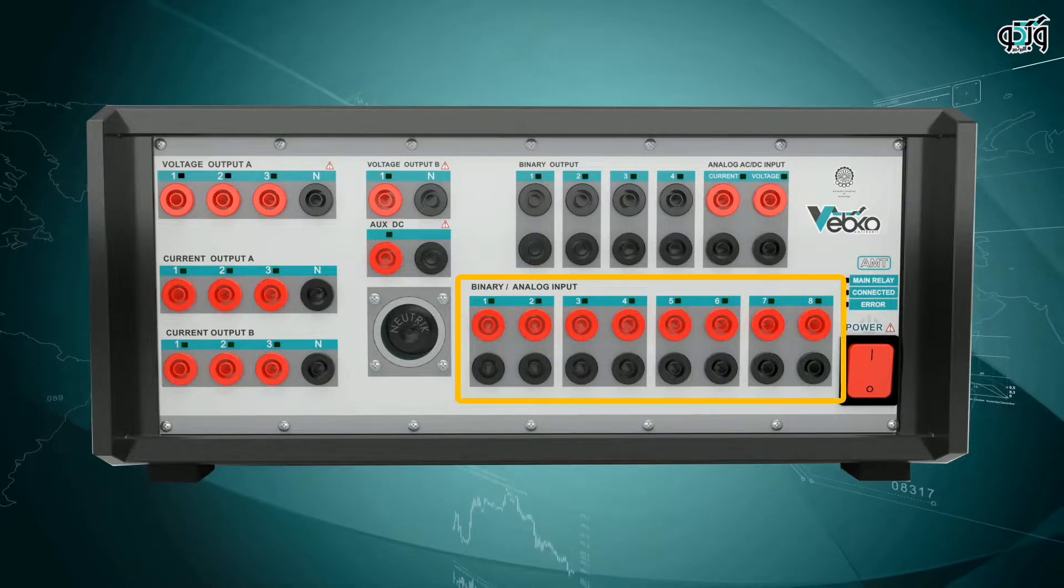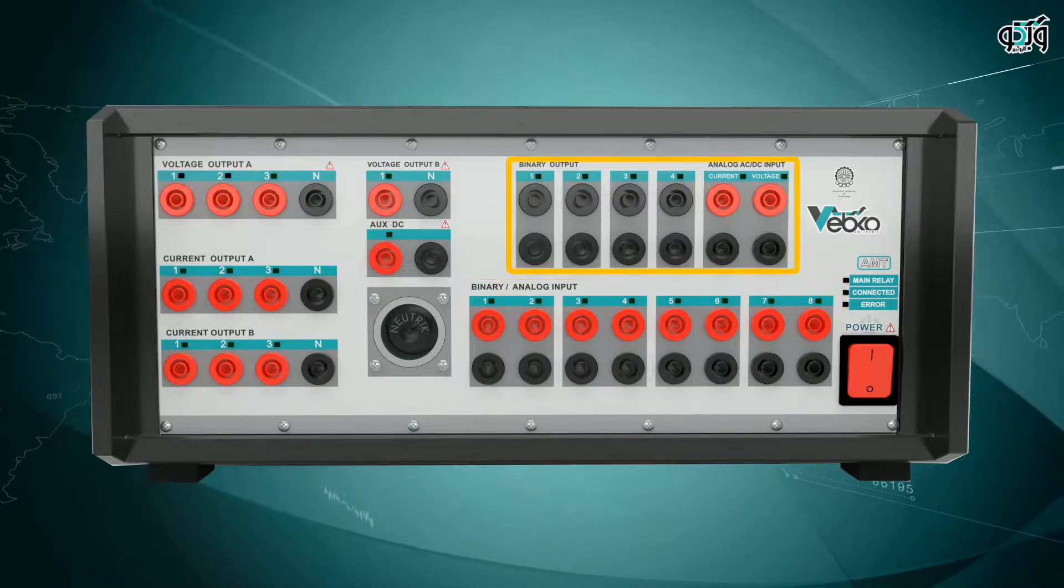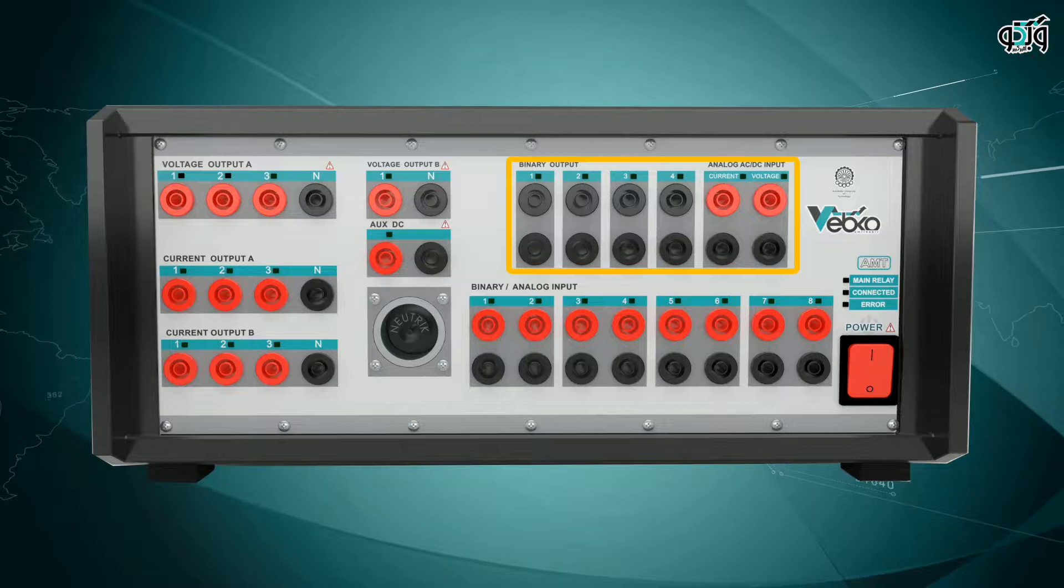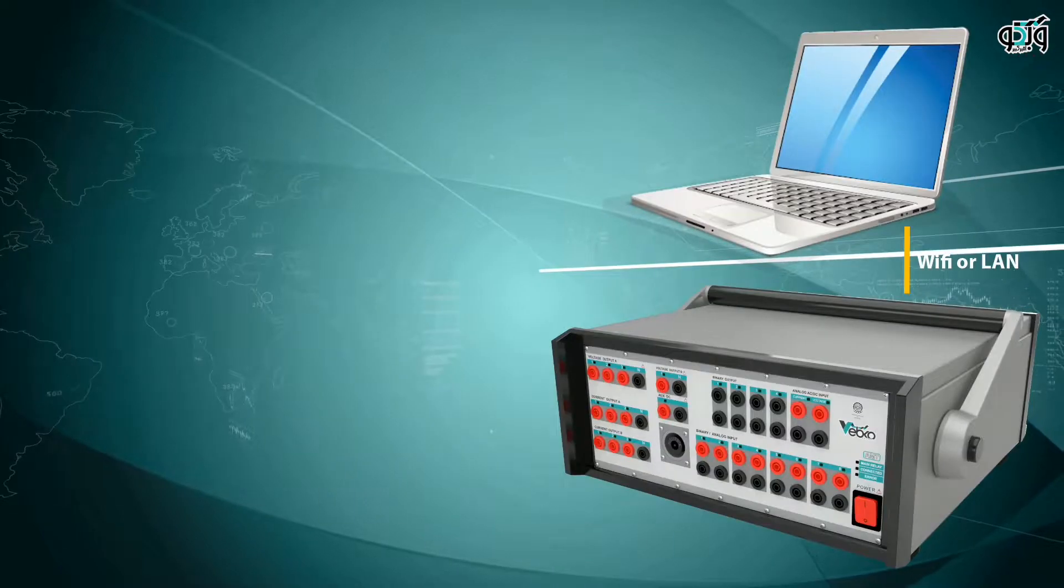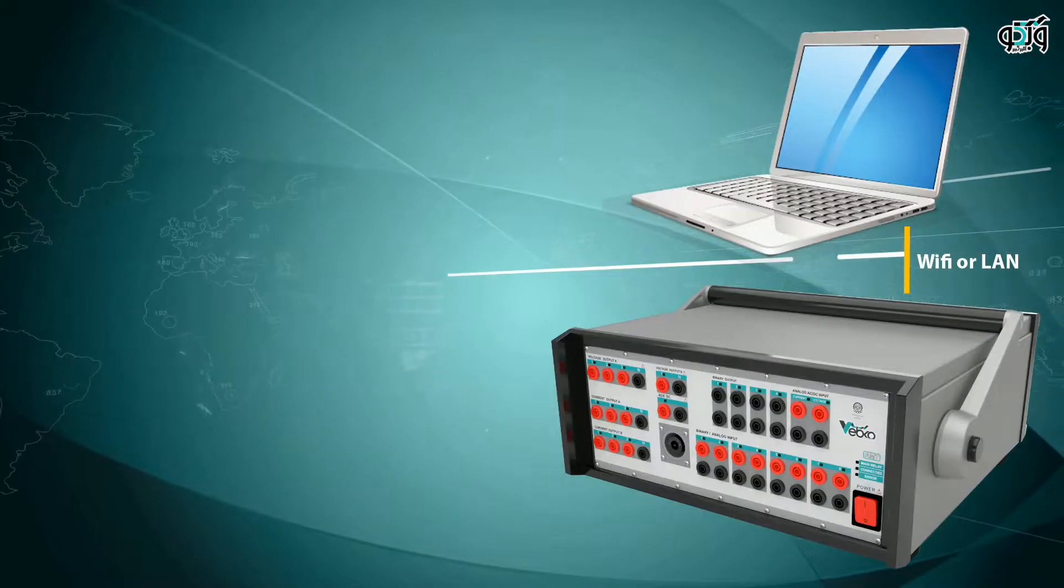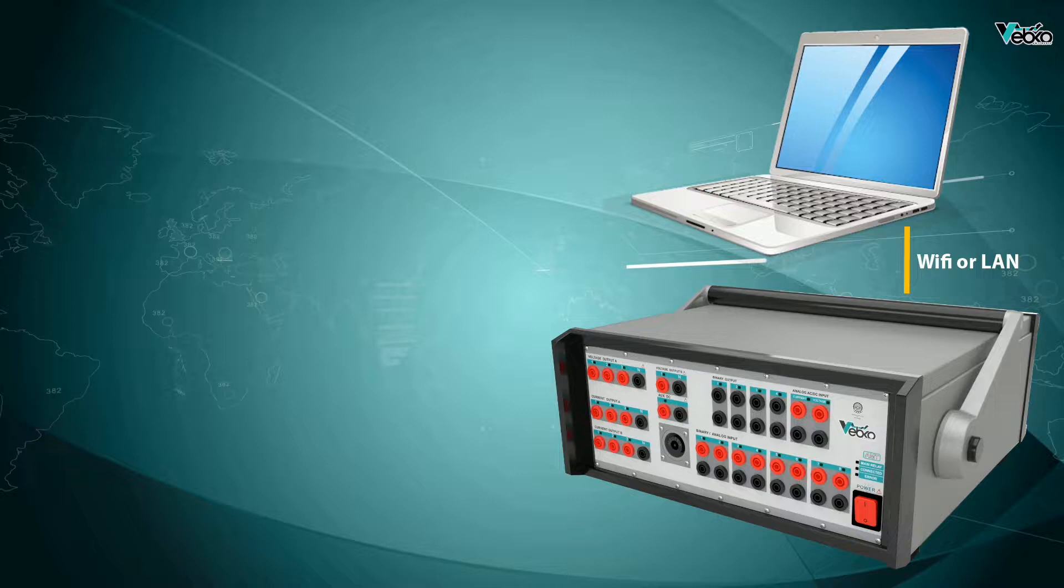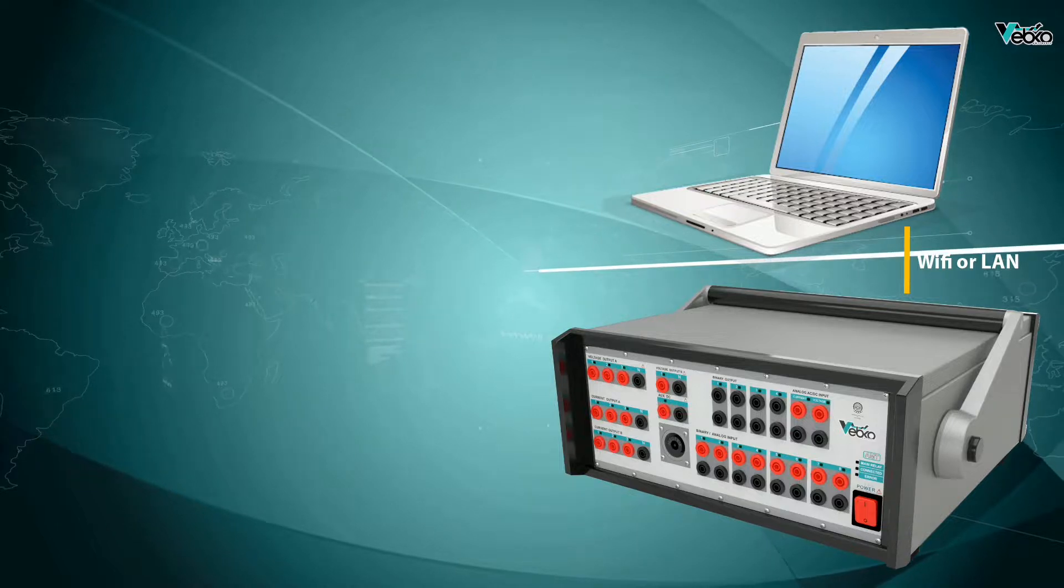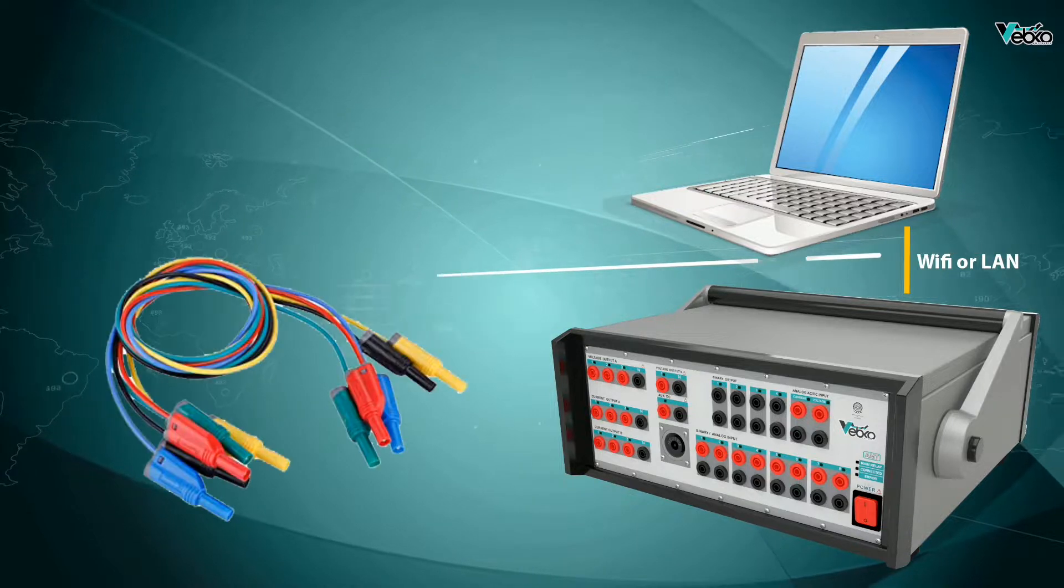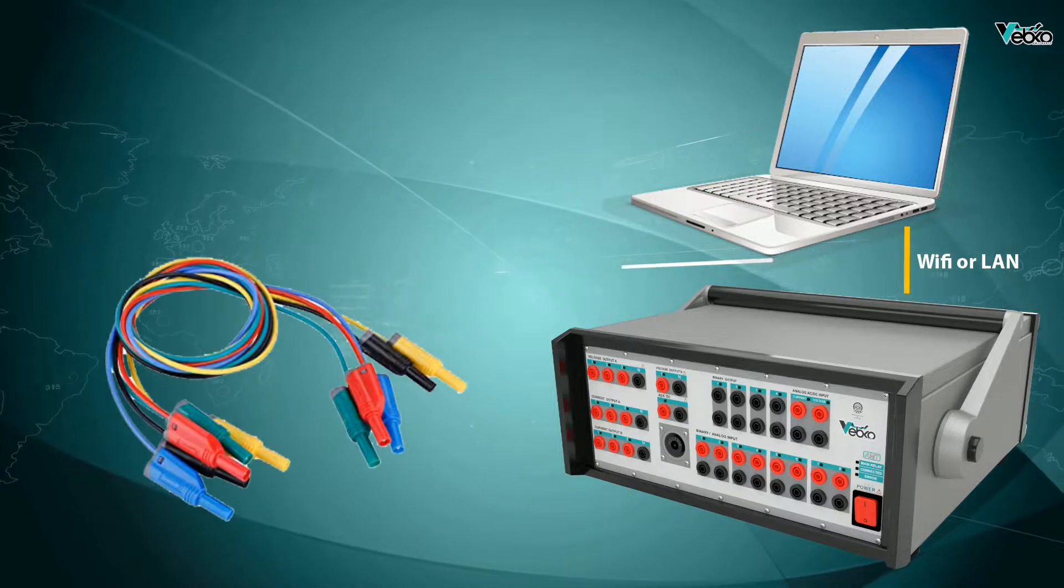Binary outputs can be used in cases such as circuit breaker status or simulation. In the next step, the test device voltage and current injection cables should be connected to the relay or test block to replace CT and PT for injecting the desired amounts.